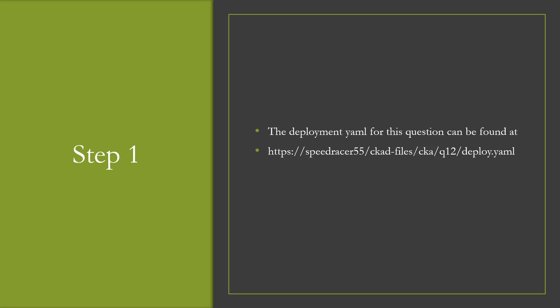One thing to note, if you want to follow along, please go to my GitHub site and copy the deploy.yaml and go ahead and run it. Then you'll be set up to follow along. Let's get started.